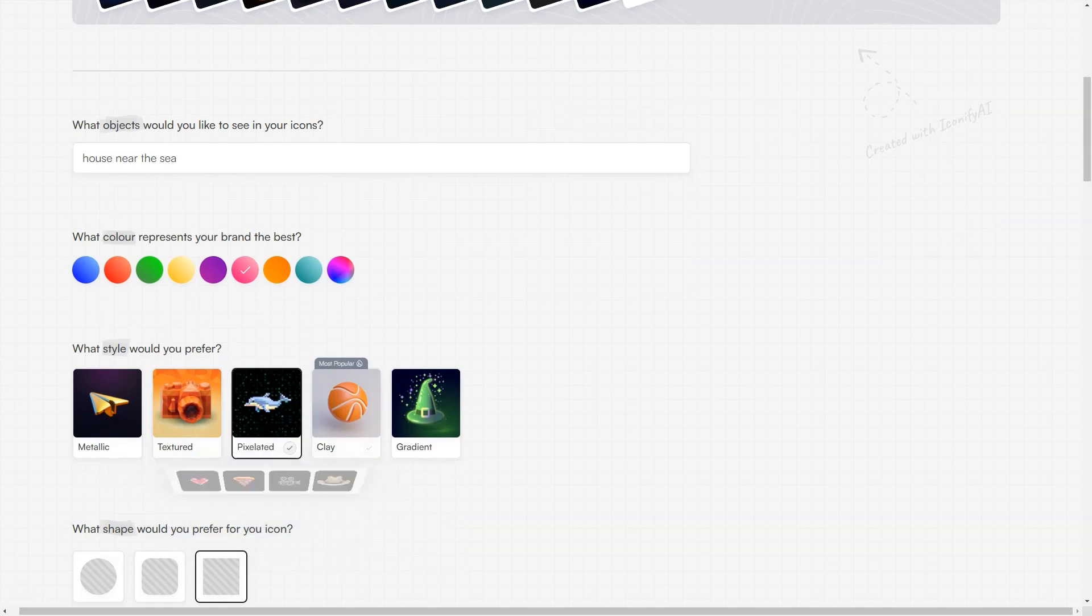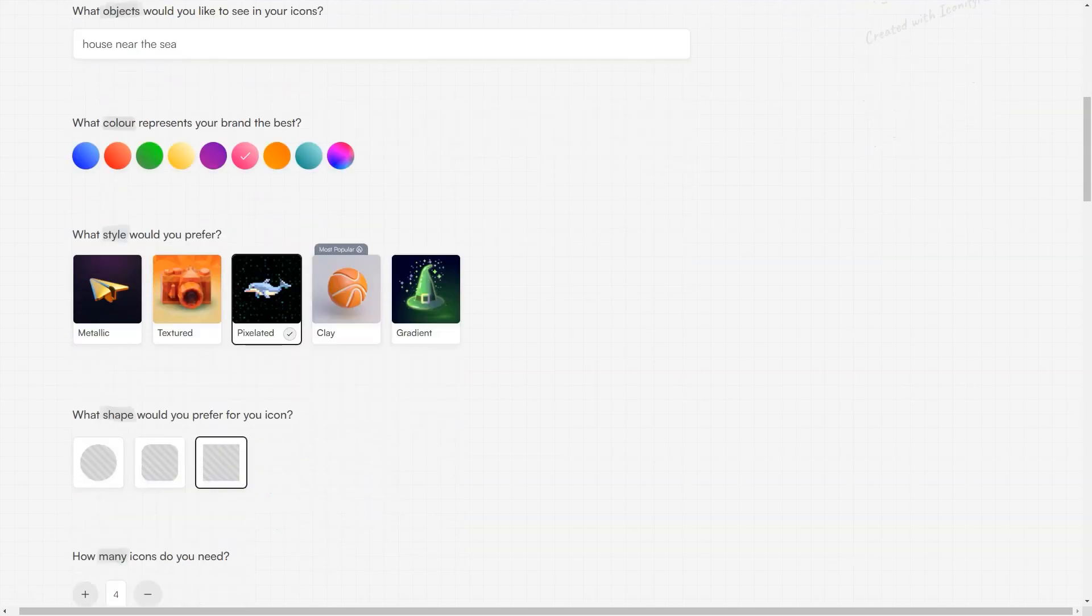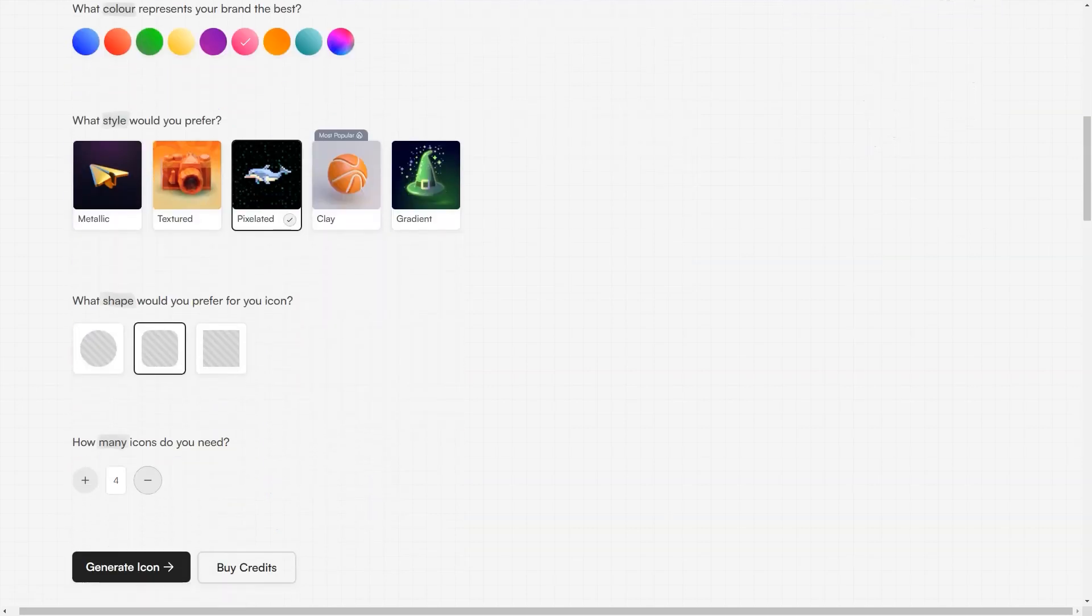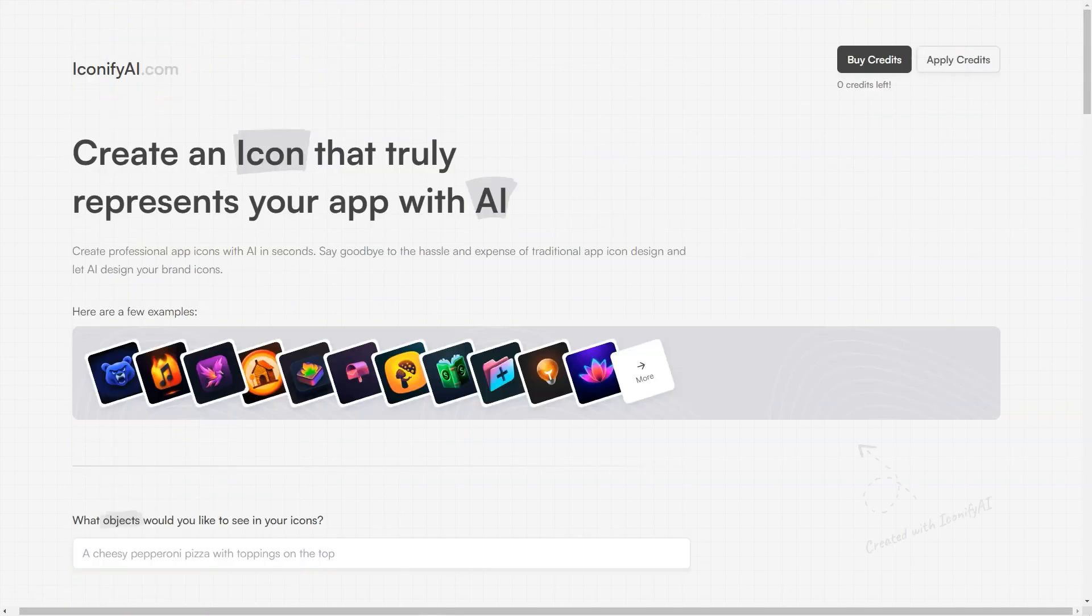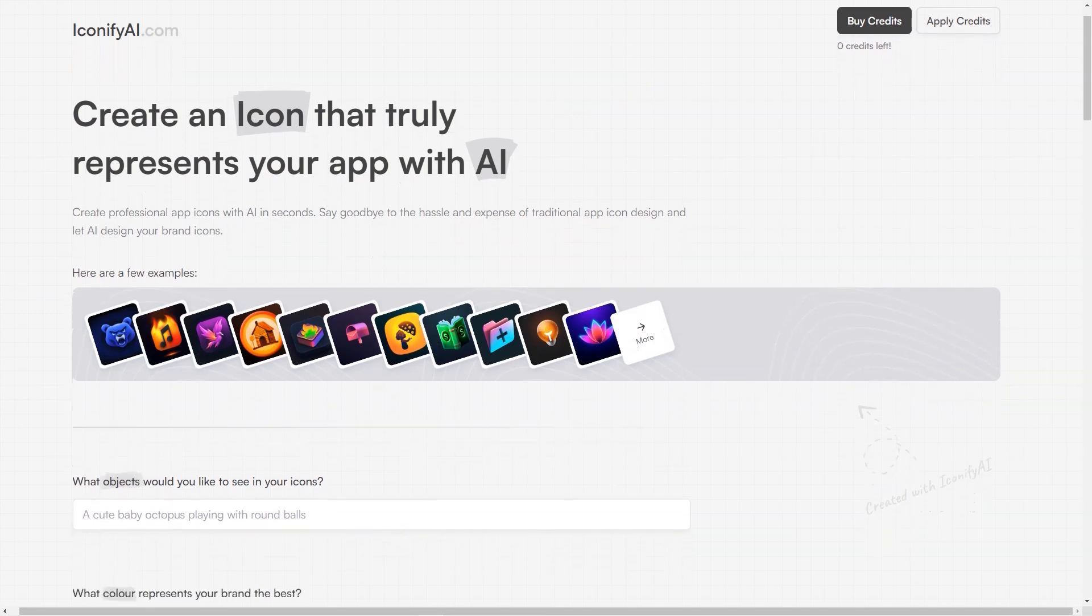With just a few clicks, your icons can be ready for use in your app or website. Another great feature of Iconify AI is the ability to preview your icons before downloading. This way, you can see exactly what your icons will look like and make any necessary changes before finalizing them. The platform also keeps track of your previous designs, so you can easily access them and make any updates if needed.